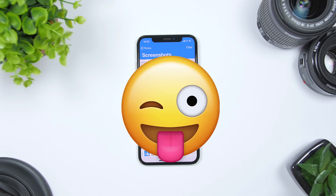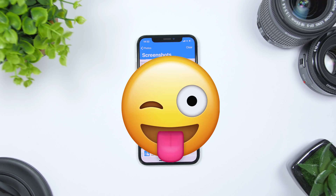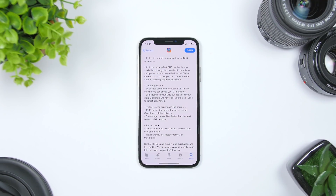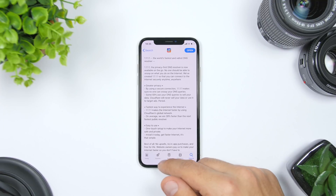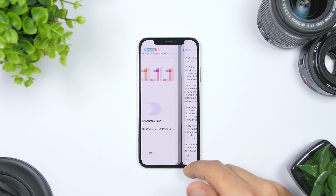Last but not least is an app called 1.1.1.1. This app will make the internet on your iPhone faster. Basically, 1.1.1.1 makes use of Cloudflare's global network, and on average that will be 28 percent faster. It's very easy to use — all you gotta do is launch it.